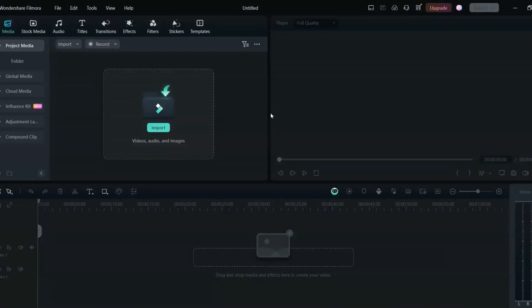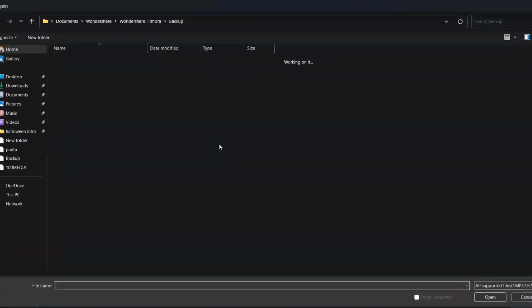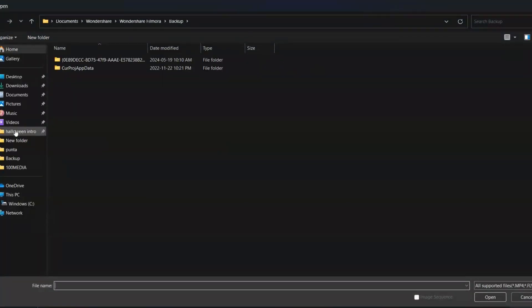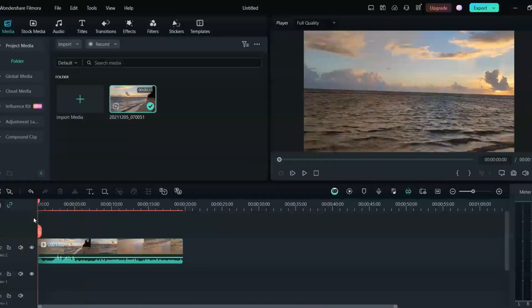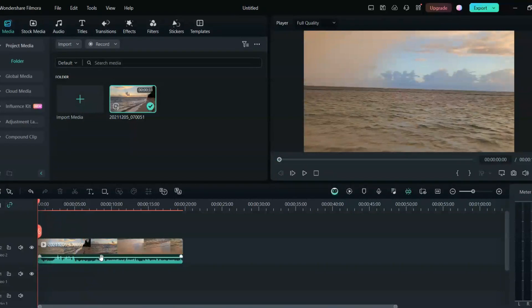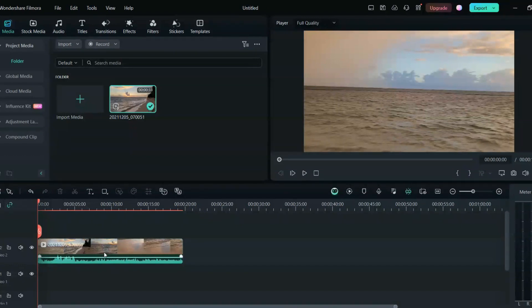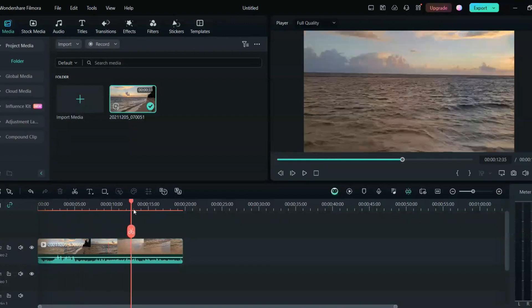Once you're in the Filmora home page, this is how it looks. You can import any of the video in which you have to add sound effects. So this is my video which I imported and it already has a sound, as you can see here. I will just add some music and some effects in this so that this video will be more than the basic video.